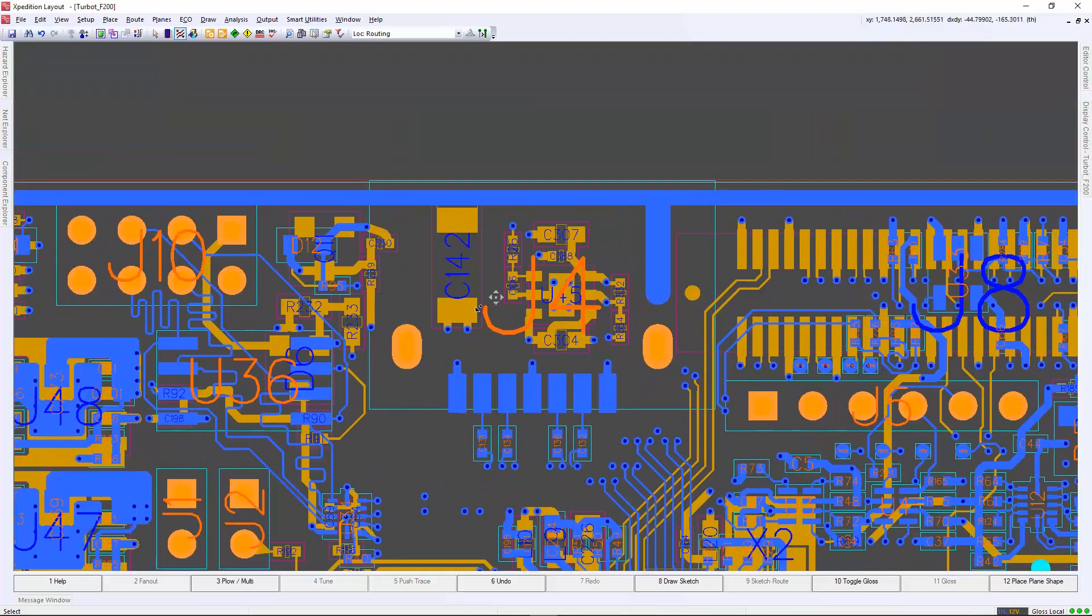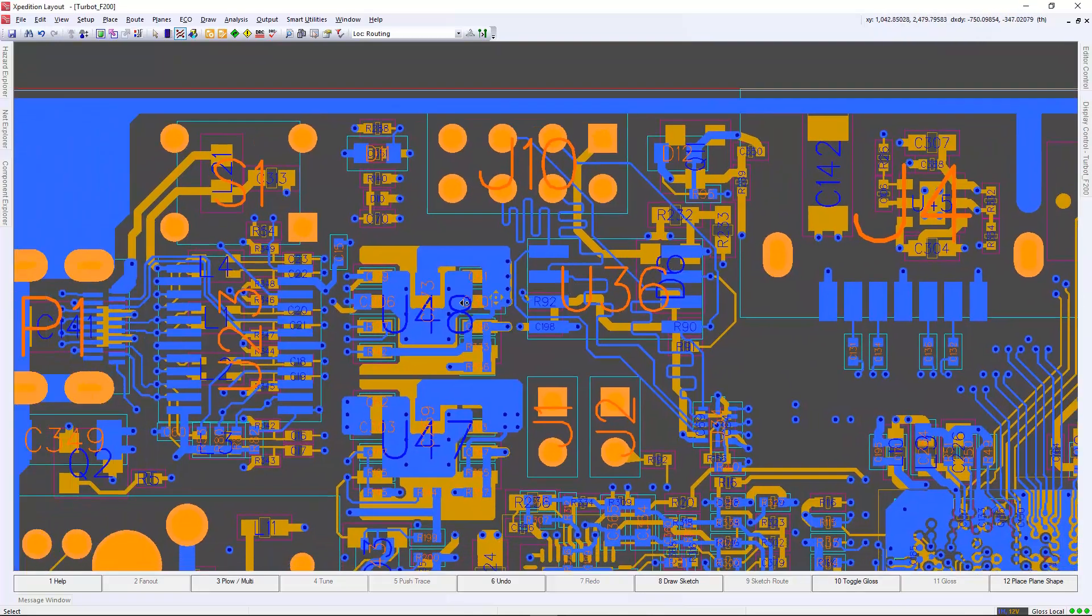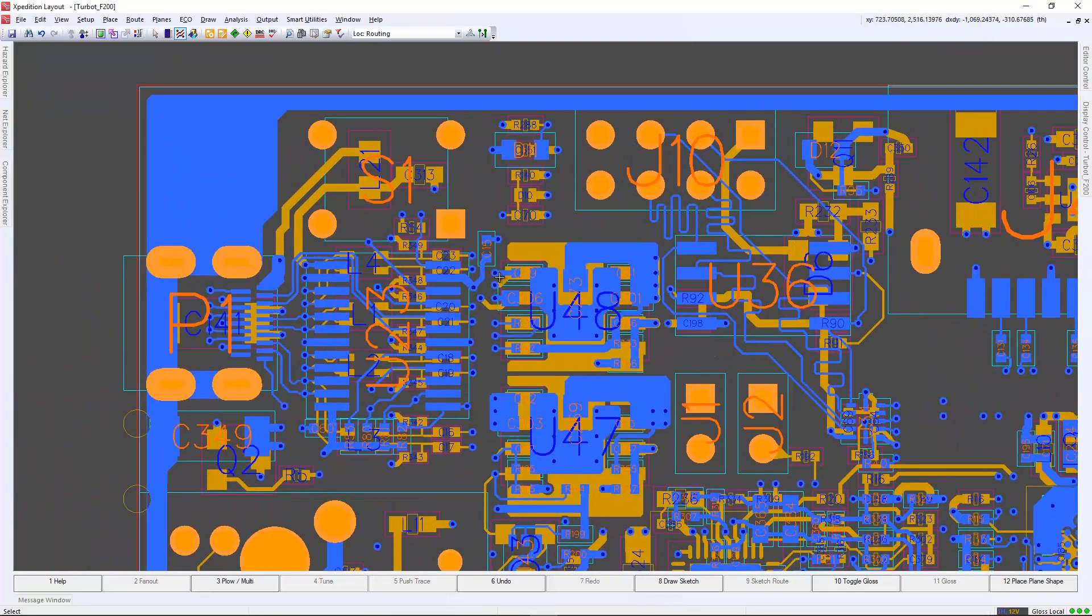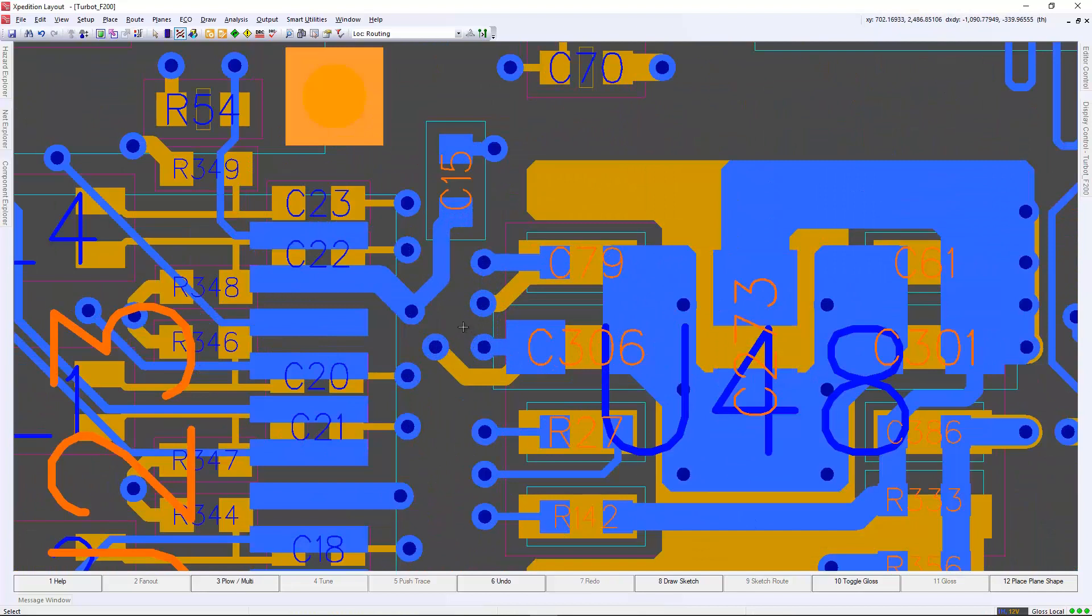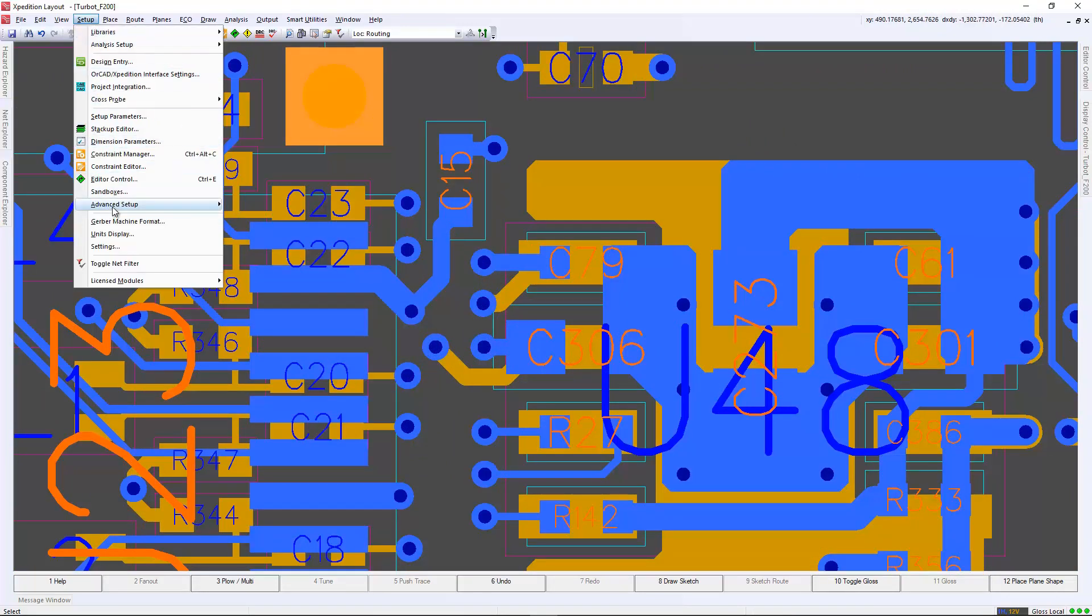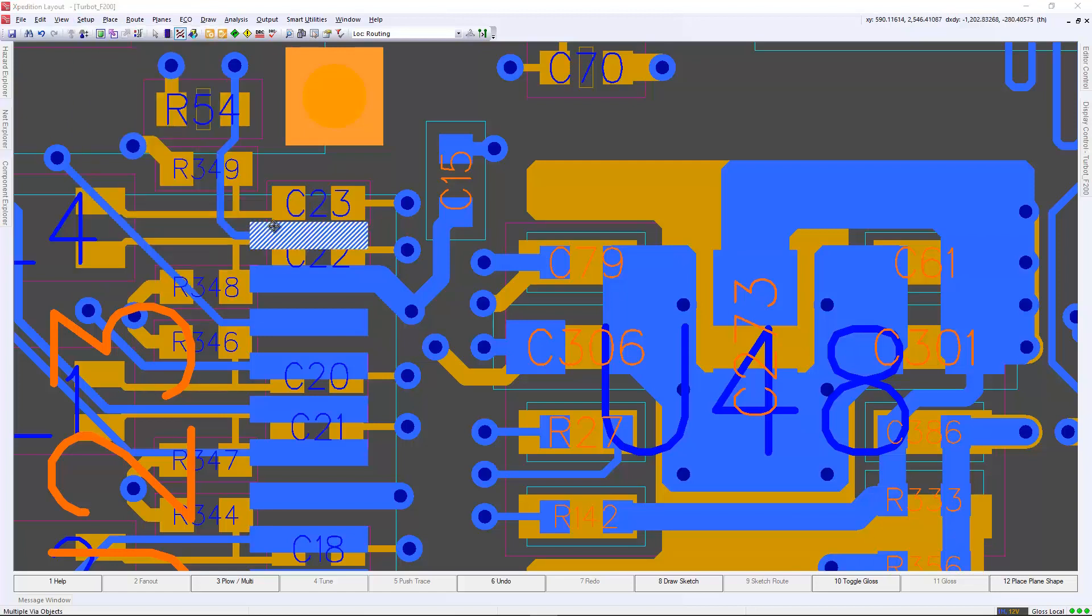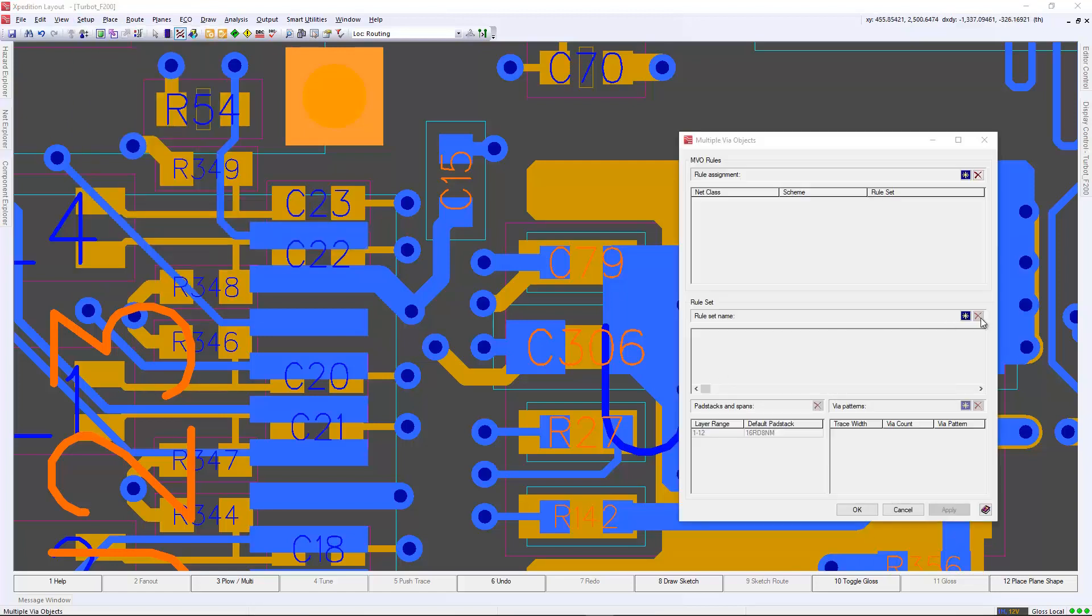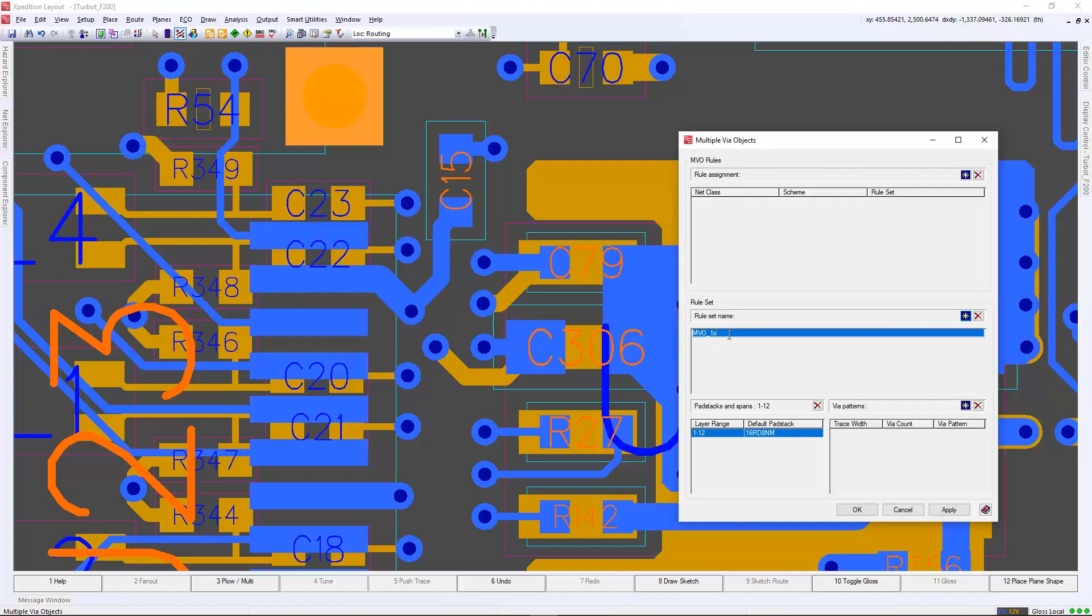In some scenarios, you may want a multiple via object to be used instead of a singular via for a fan out. In Expedition, the advanced settings allows you to define this multiple via object.